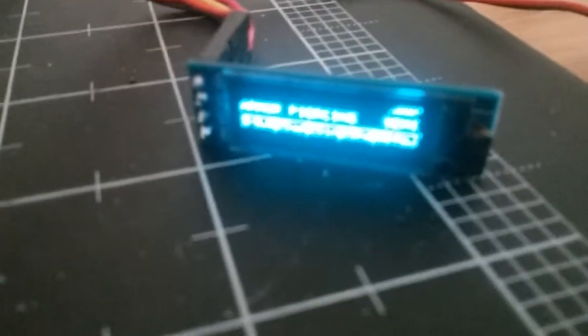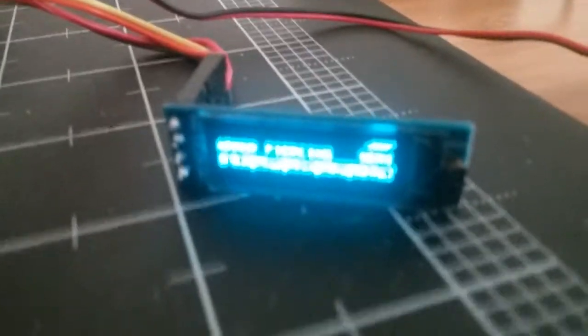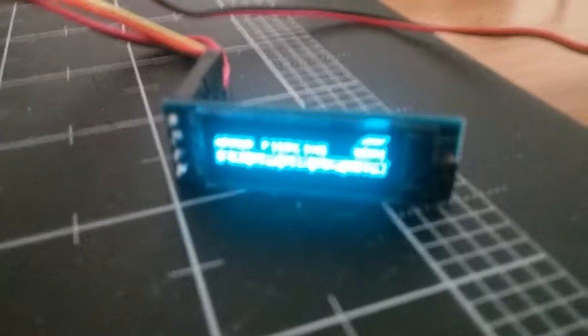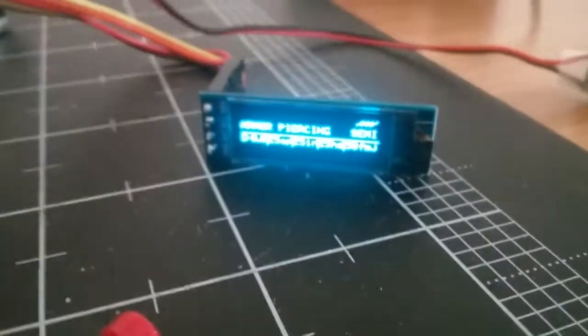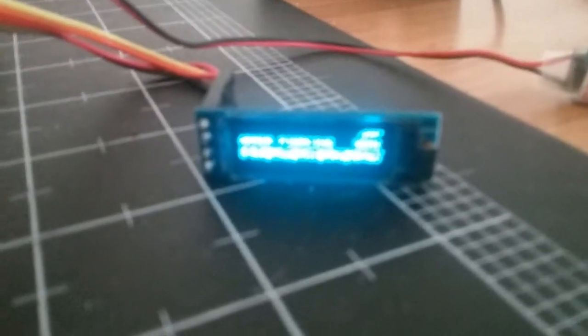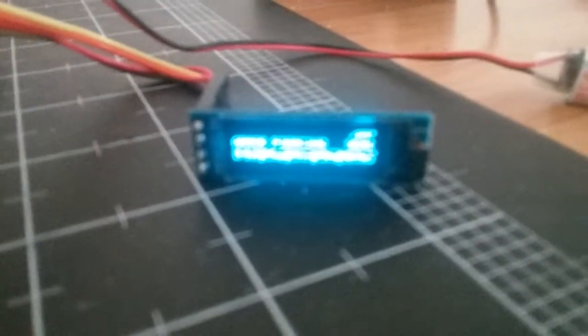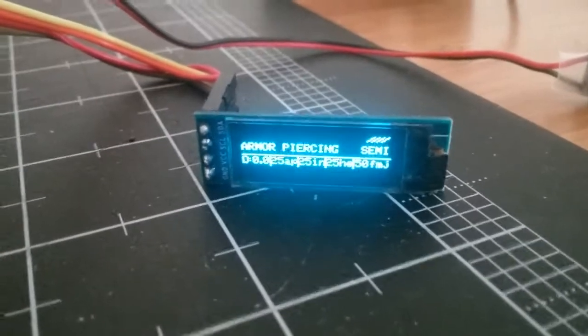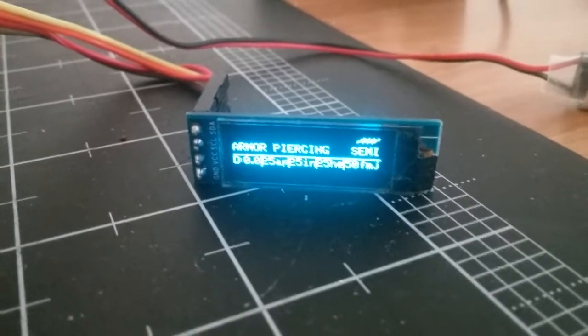And down here, I'll show you the display so you can actually see it in detail. There we go.